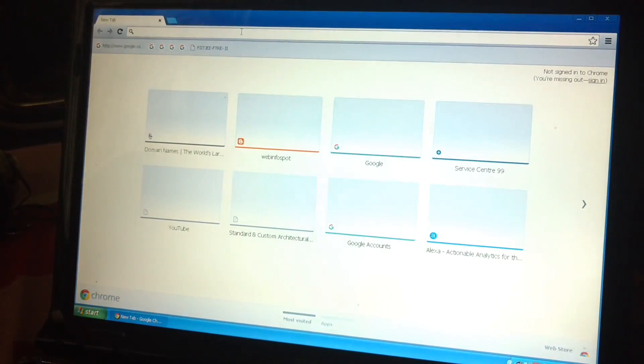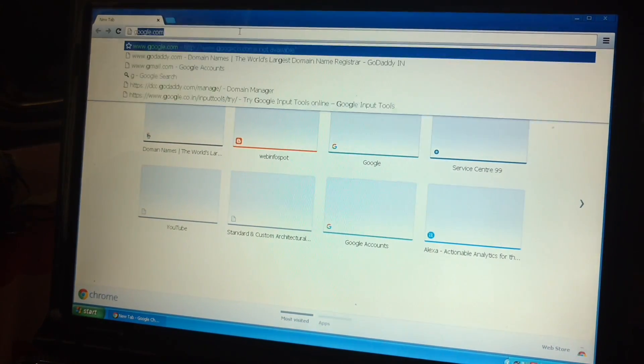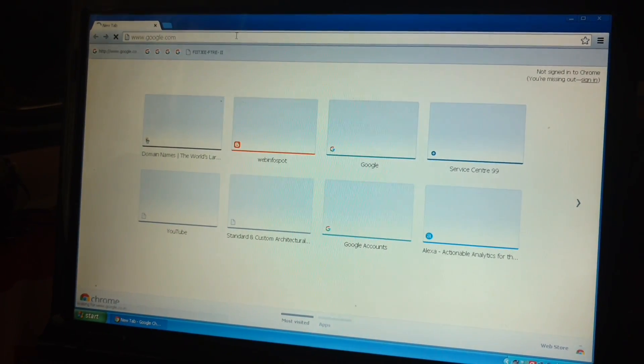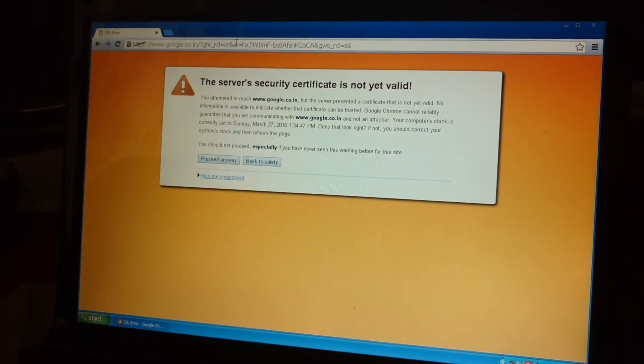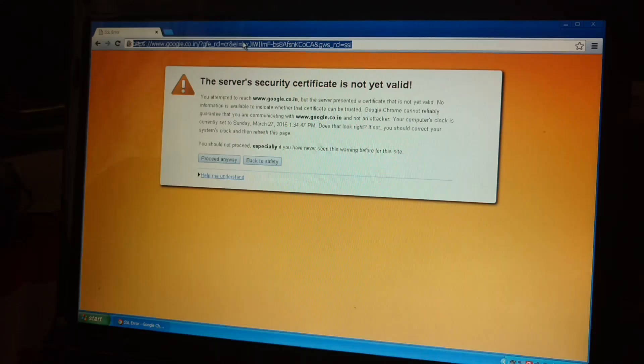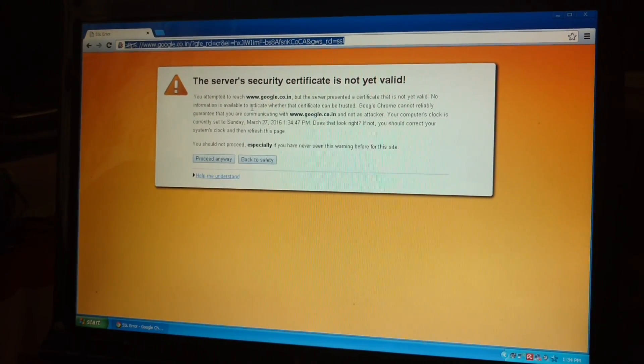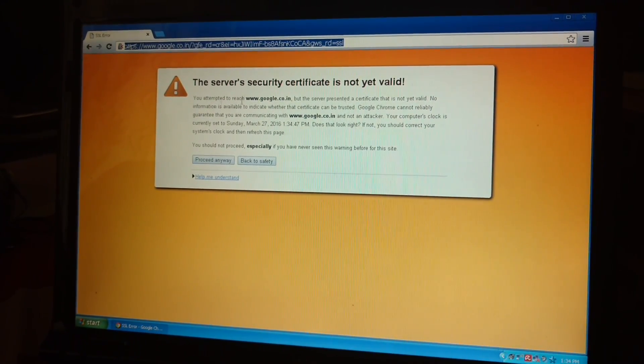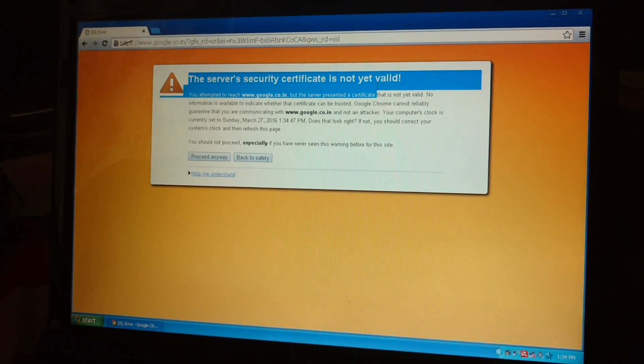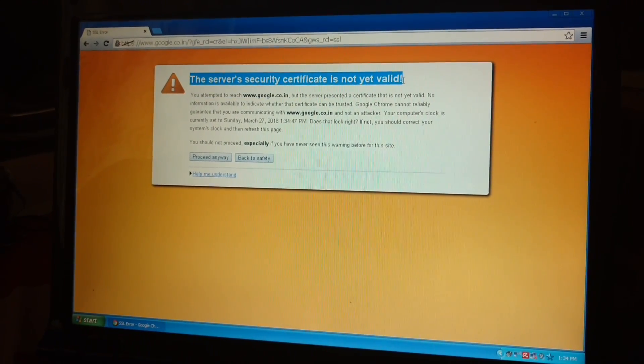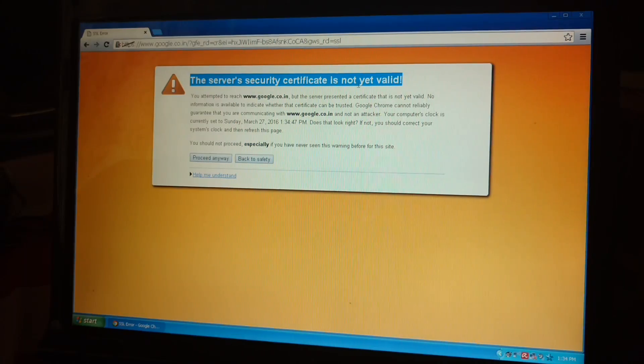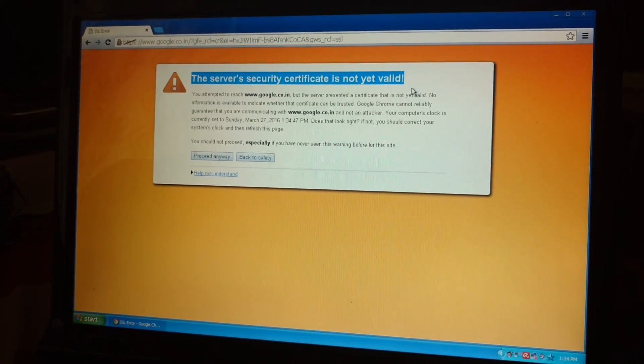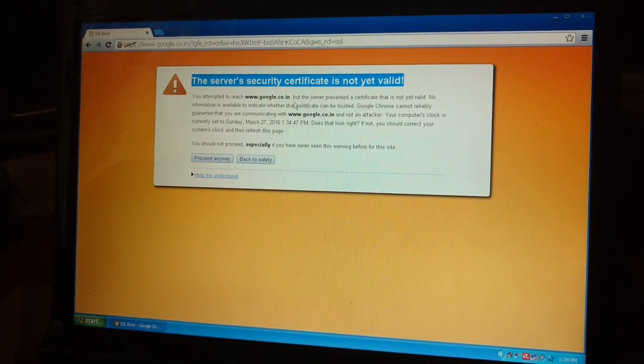Today I am going to solve one of the most typical problems in Windows. When you open any browser like Mozilla or Chrome, the server's security certificate is not yet valid. It shows that the server security certificate is not yet valid.